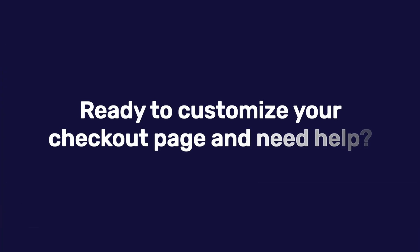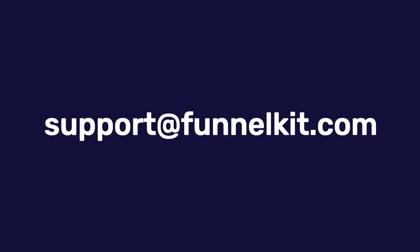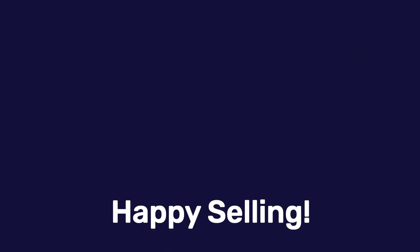Ready to customize your checkout page and need help? Shoot us an email at support@funnelkit.com. Happy selling.